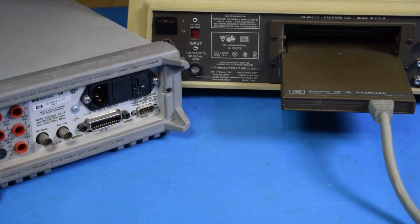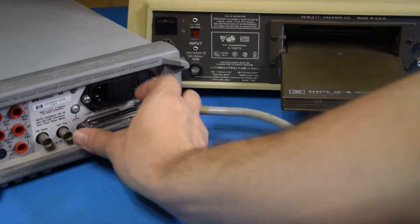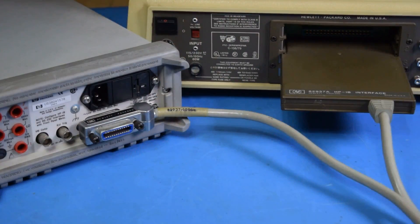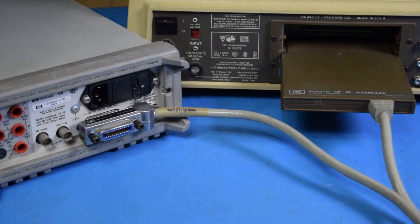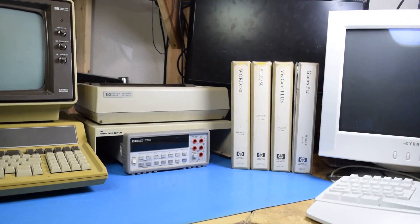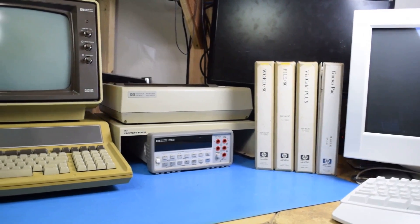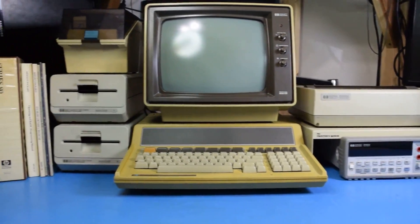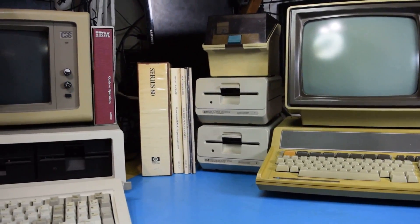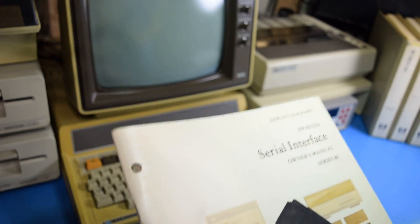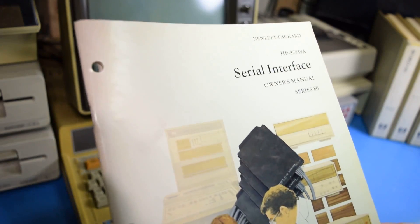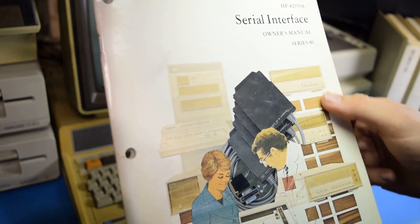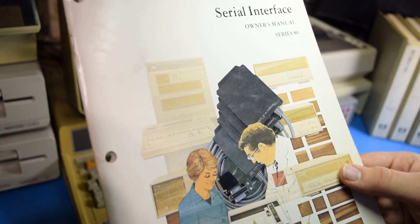But once the module is installed, my HP 86 becomes fully IEEE 488 compatible and perfect to use with the 34401A. Now while the 34401A may look out of place with series 80's components, it wouldn't have been uncommon for this computer to be used with measurement equipment like this. If we take a look at the serial interface manual, we can see some examples of the type of equipment that would have been used with this computer when it was relevant.